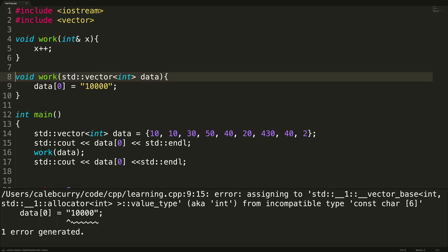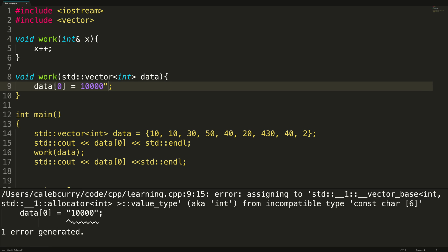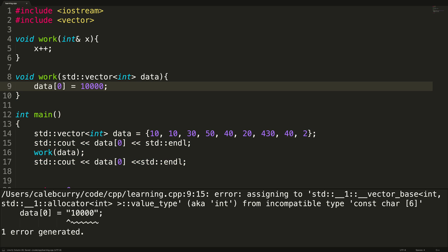For some reason, I put this in a string because I'm dumb. All right, let's go ahead and fix that because we're working with integers. Run this. And you can see now, beforehand, we have the value 10.